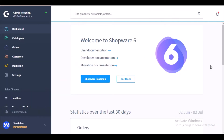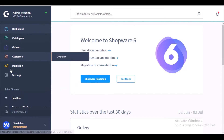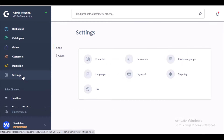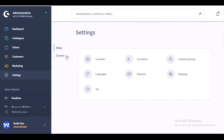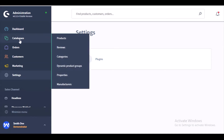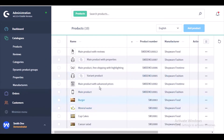This is the admin panel of the module. After successful installation of the Show Price After Login module, you can find this plugin in the settings. Under the system, you can find plugins, and under plugins you will find all the plugins that you have installed.